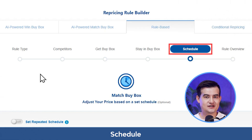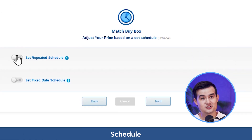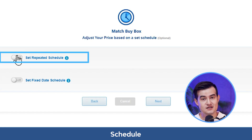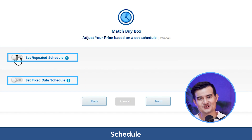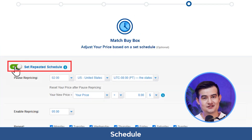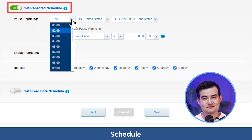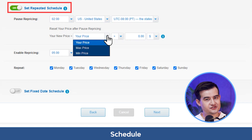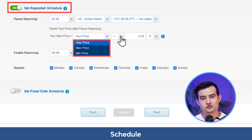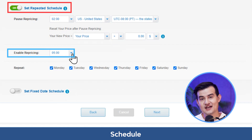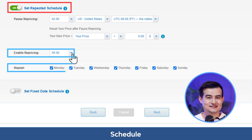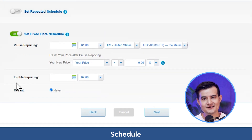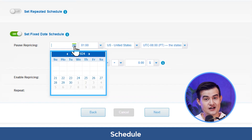Click next where you can set the schedule. It's optional to set a repricing schedule, and you have the flexibility to choose between a repeated schedule or a fixed date schedule. For a repeated schedule, you can choose the hours, time, and time zones your listing will pause its repricing activity. Below, you can reset your price after pause repricing to your current price, max price, or min price, and set the time to enable repricing and check the days you want to apply this schedule. For a fixed day schedule, there is a calendar icon where you can pick a specific date.